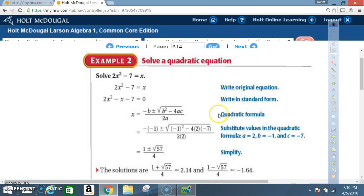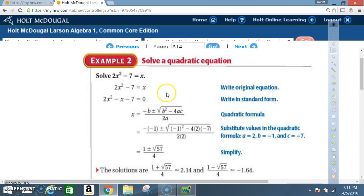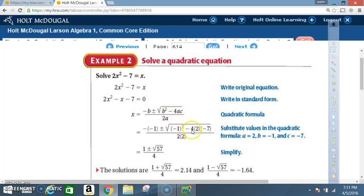Follow the same procedure as Example 1. Write the quadratic formula: x = (-b ± √(b² - 4ac)) / 2a. Now substitute carefully. The b value is -1, so the negative in the formula brings that down. We get: x = (-(-1) ± √((-1)² - 4·2·(-7))) / (2·2).